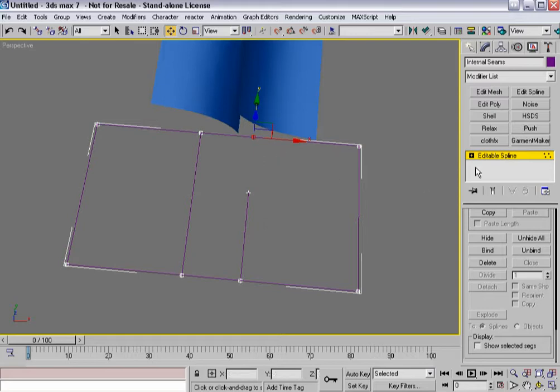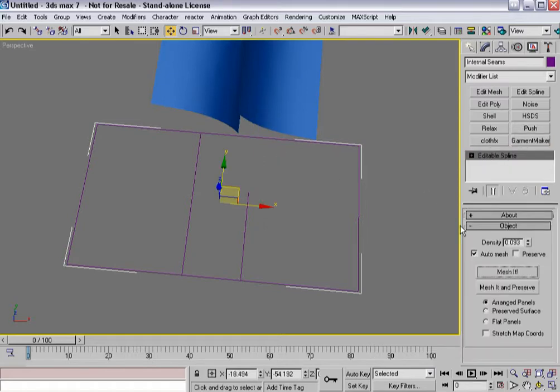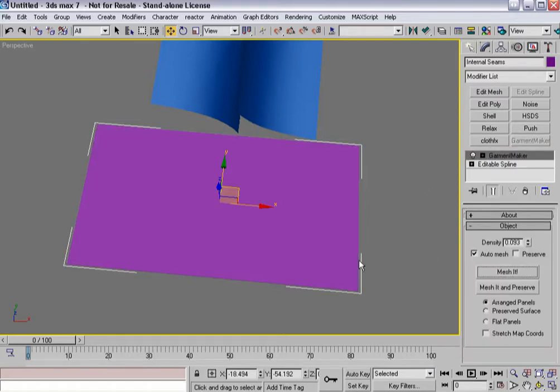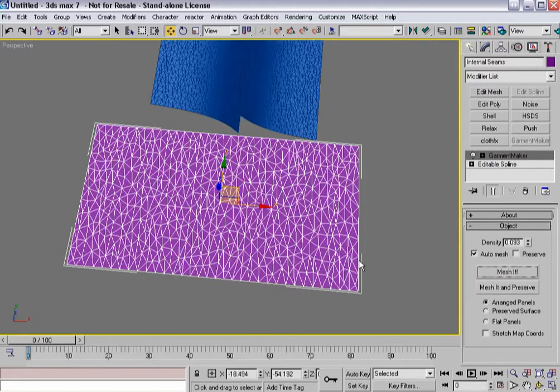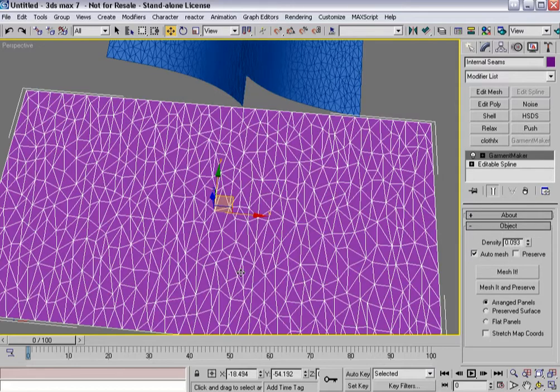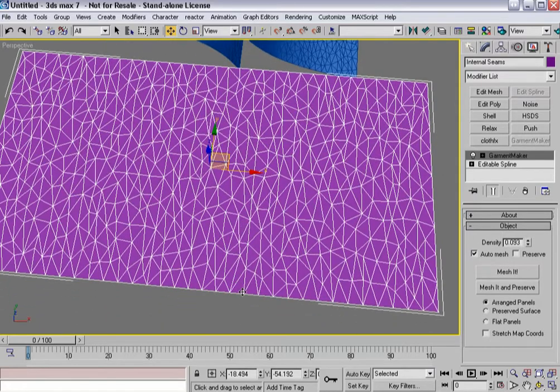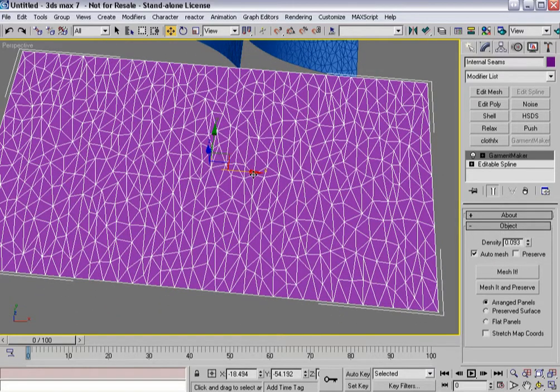At this point, if I were to throw garment maker on, again you'll see that my internal seam line runs to a point and then stops.